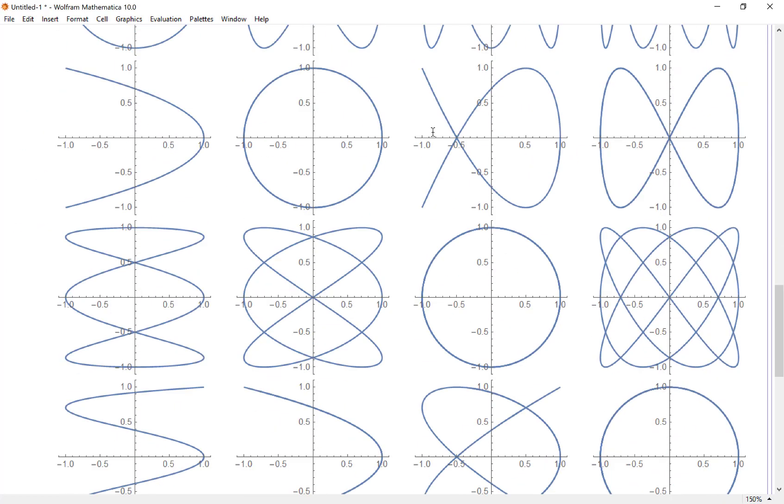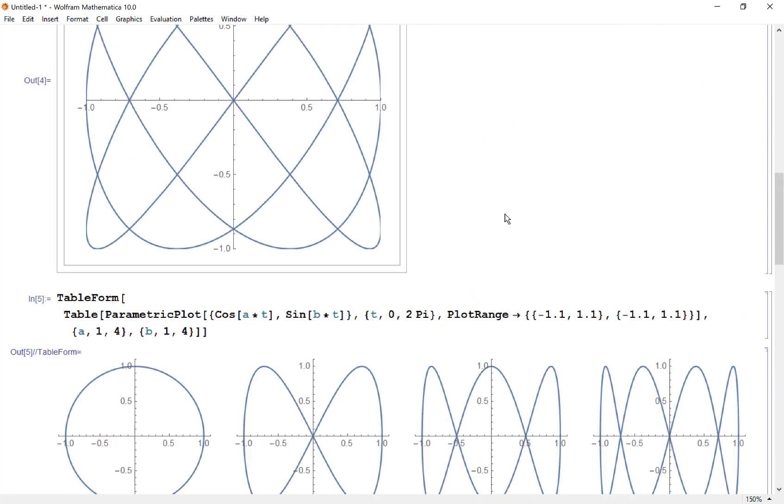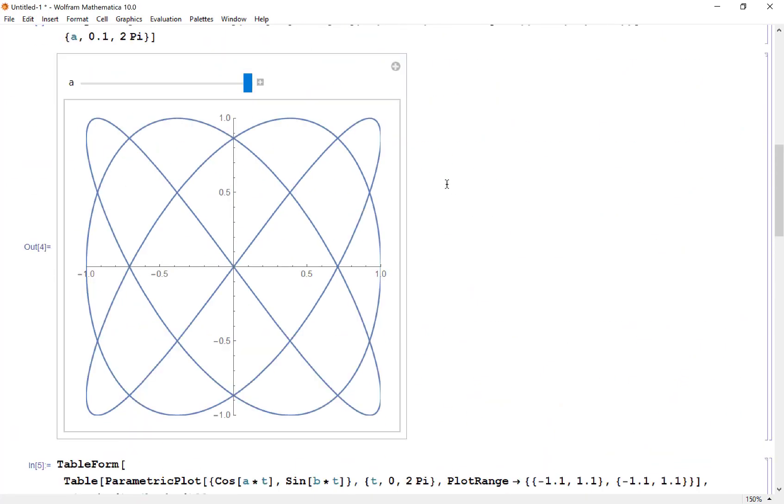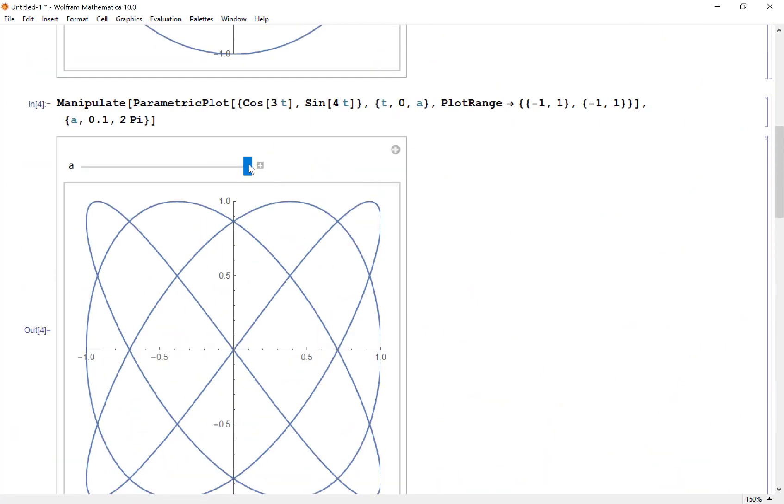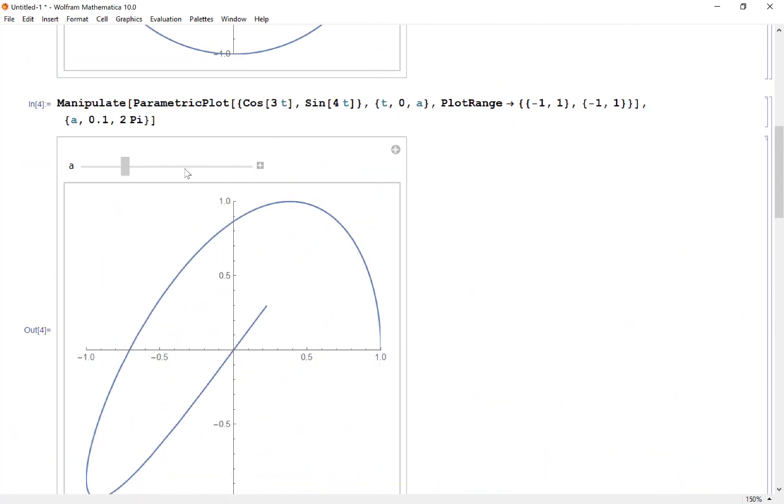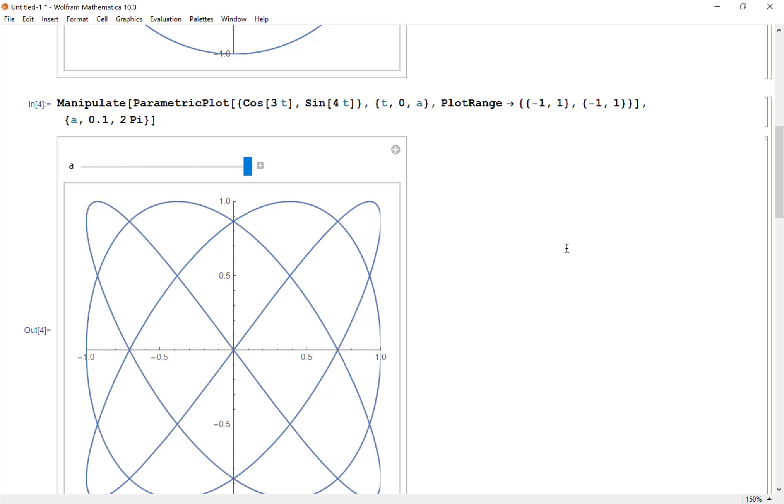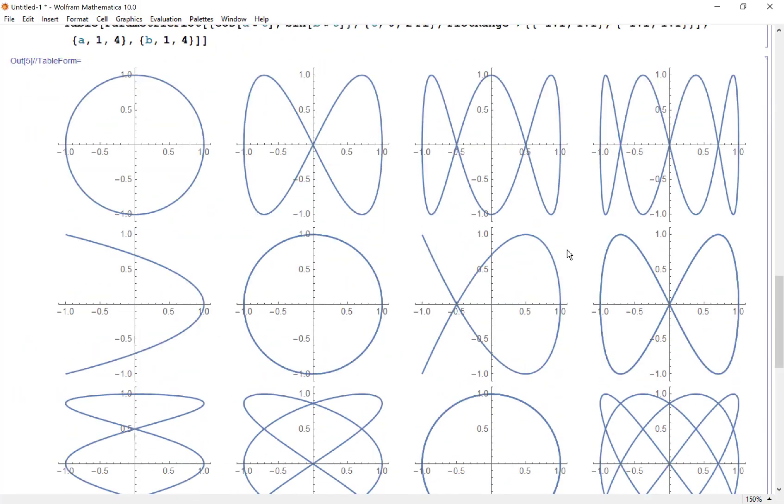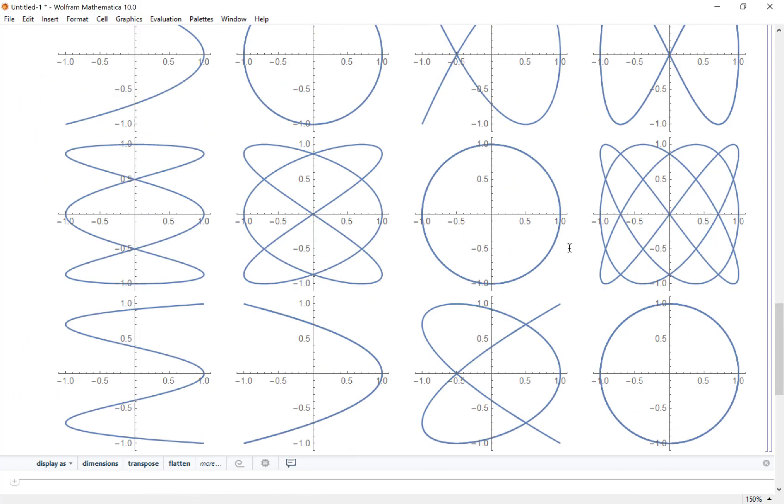We can either make a whole family of these together, or we could do this manipulate plot and let it trace through, or we could even take an animate plot.